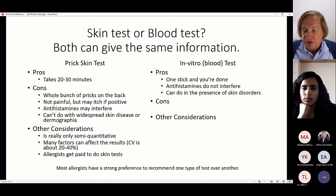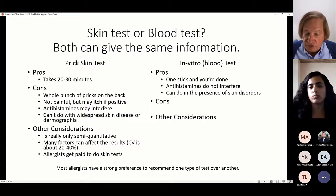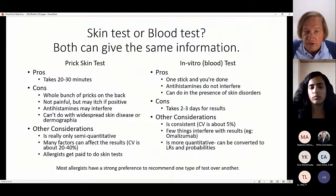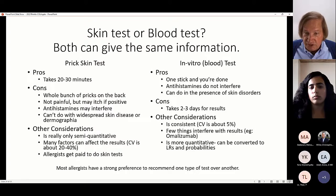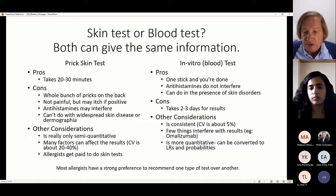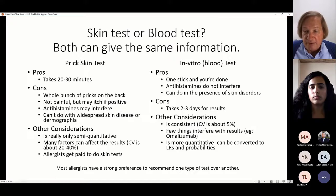Pros of blood testing: one stick and done, antihistamines do not interfere, and you can use it with skin disorders. It takes a few days to get results. The coefficient of variance for a blood test is about 5 percent — more reproducible, so a change in the blood test represents a real change. It's more quantitative and can be converted into likelihood ratios and probabilities. Omalizumab can interfere with blood testing. Most allergists prefer one over the other, but I recommend asking the patient what they prefer.